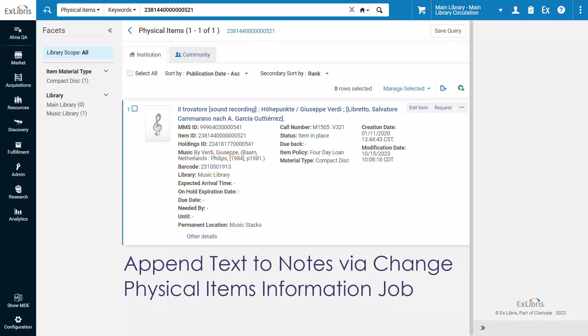You can now append text to notes on physical items in batch via the Change Physical Items Information job. Previously, this job could only overwrite the existing notes.